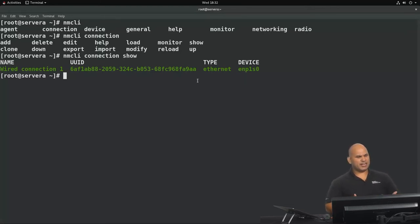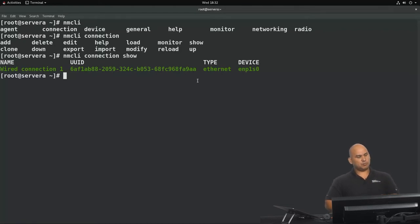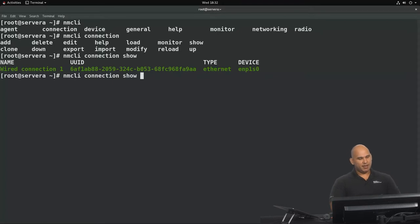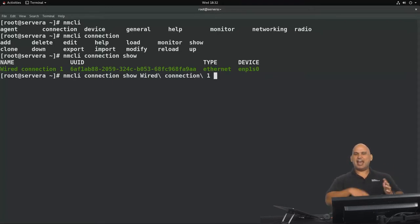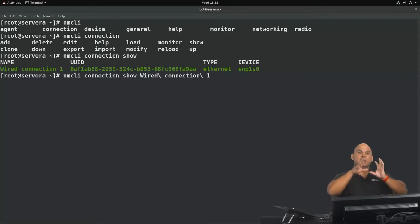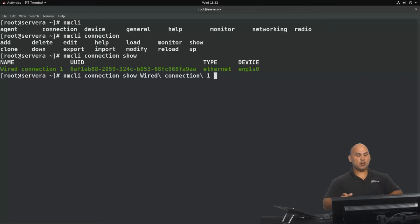This is an Ethernet-based profile, and it uses a device present in my system called ENP1S0. Generally, when you have a networking device file that begins with 'en', that is an Ethernet-based network adapter. What we're going to do is reveal the detailed properties of that particular profile by saying nmcli connection show and then the name of the profile. If it has spaces, you can tab complete it — it will put a backslash in front of every space.